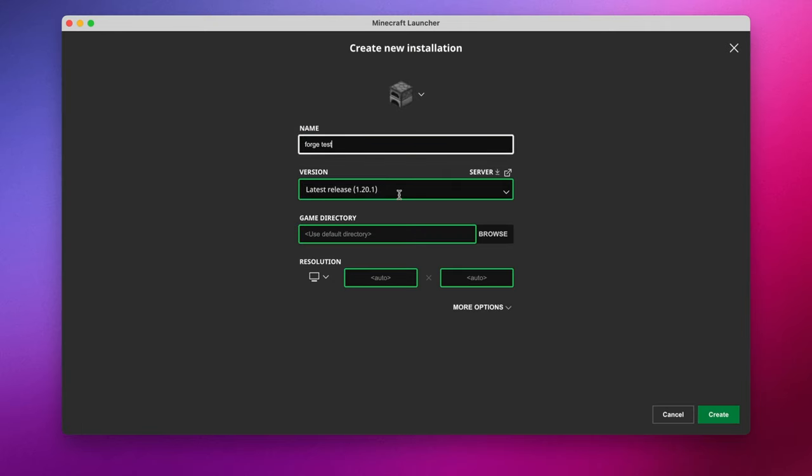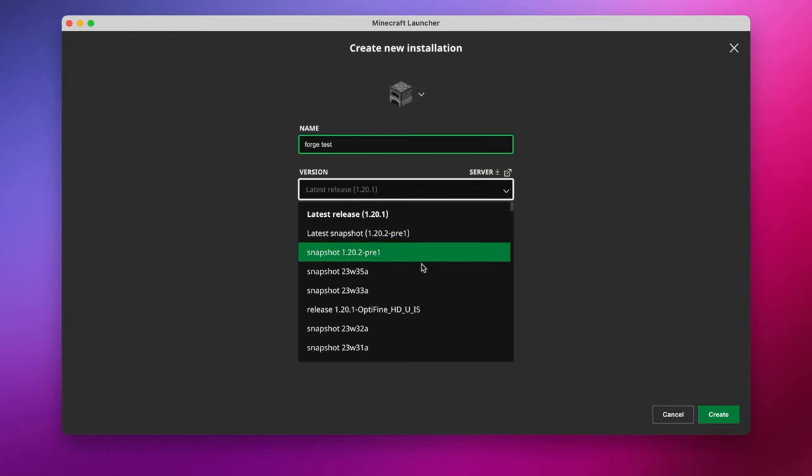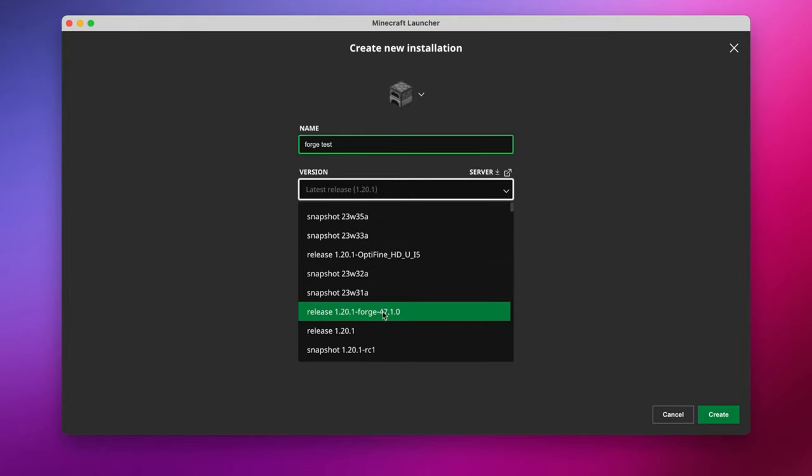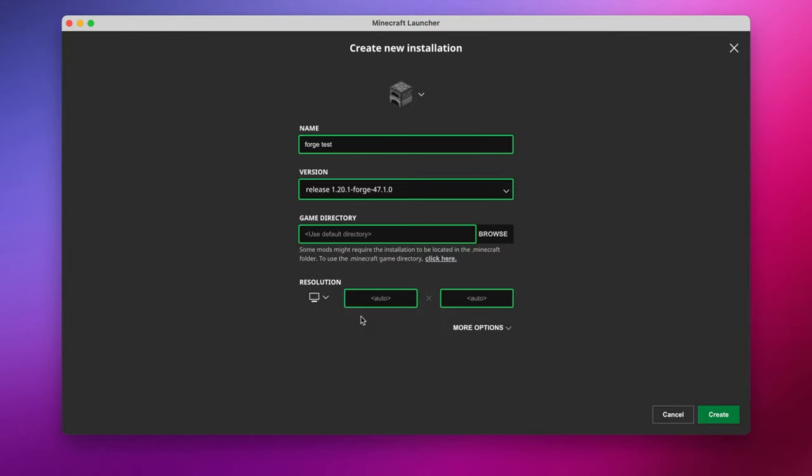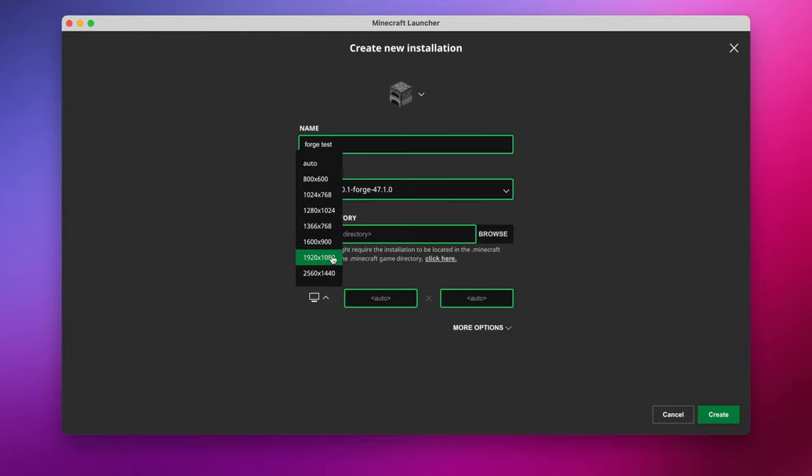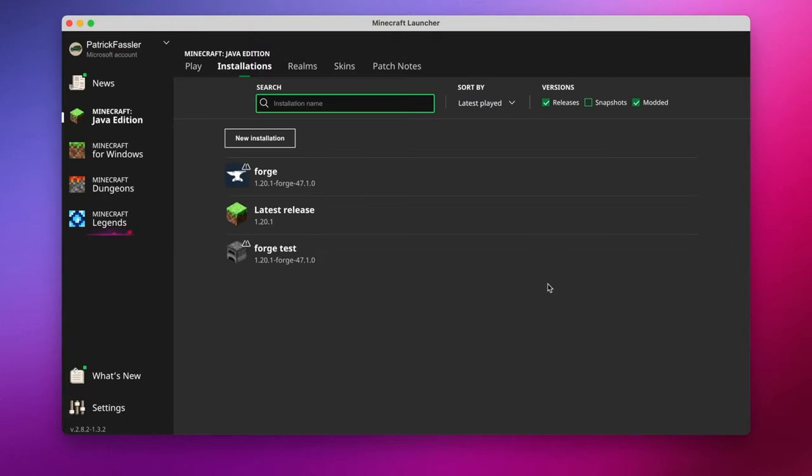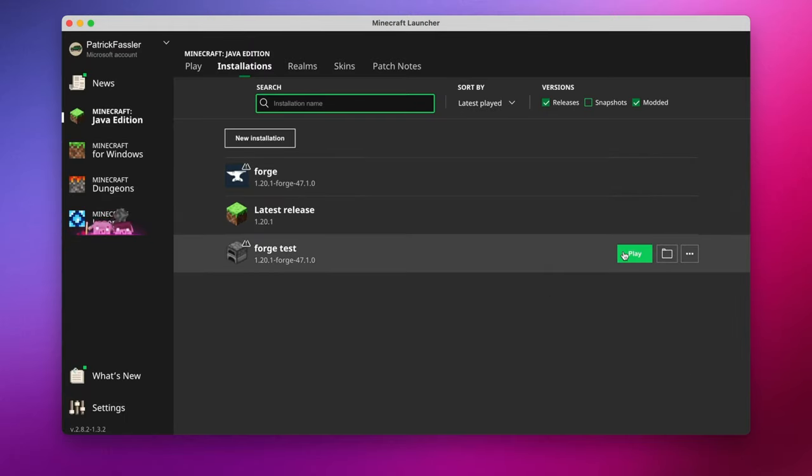At this point, we can hit Version, and we should see something down here that says Release 1.20.1 Forge. Go ahead and hit that, and then I'll set a custom resolution to 1920x1080. Now, because we're playing modded, I'm going to go ahead and change the JVM arguments from 2GB to 4GB. That's going to dedicate 4GB of RAM to Minecraft. We can hit Create, and now we can go ahead and launch this version that we started.